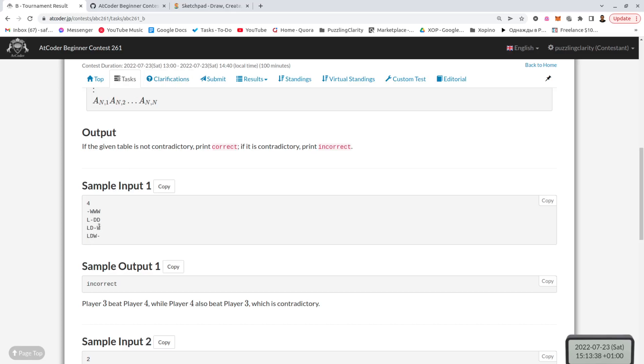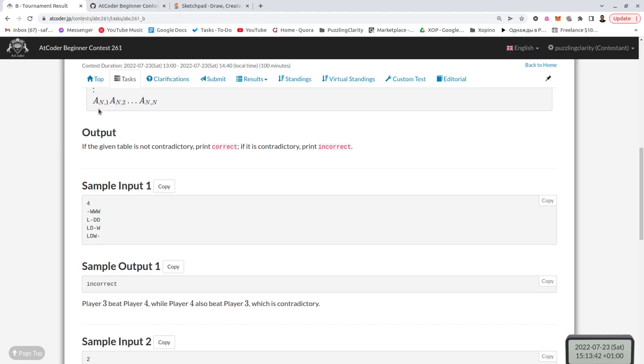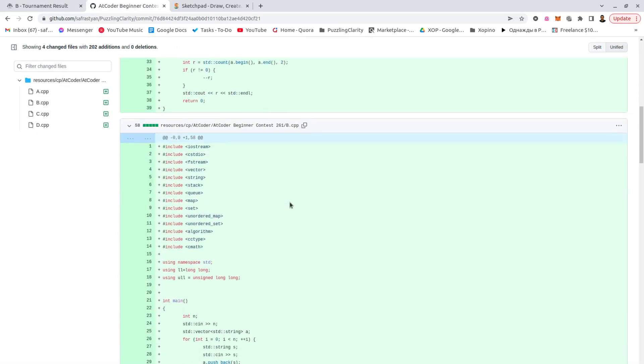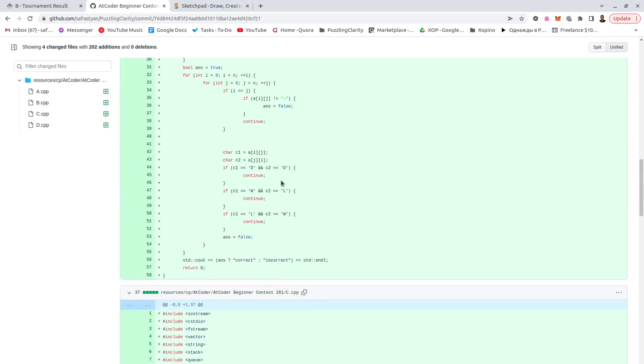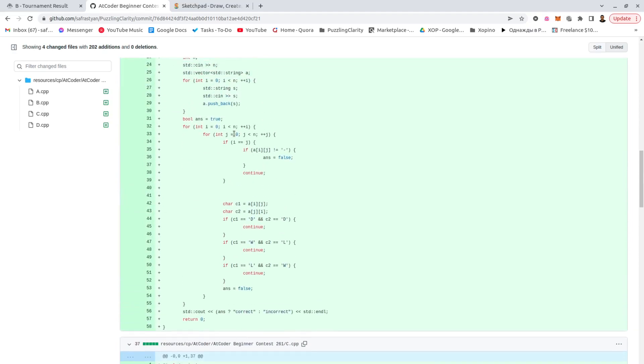And if they are not equal, then the wins and losses should be symmetric. And if they are not, then there is something wrong with that. And the draws also should be symmetric. So symmetrically, the top triangle of the matrix should be equal to the bottom triangle. Equal means W should be L and D should be D.